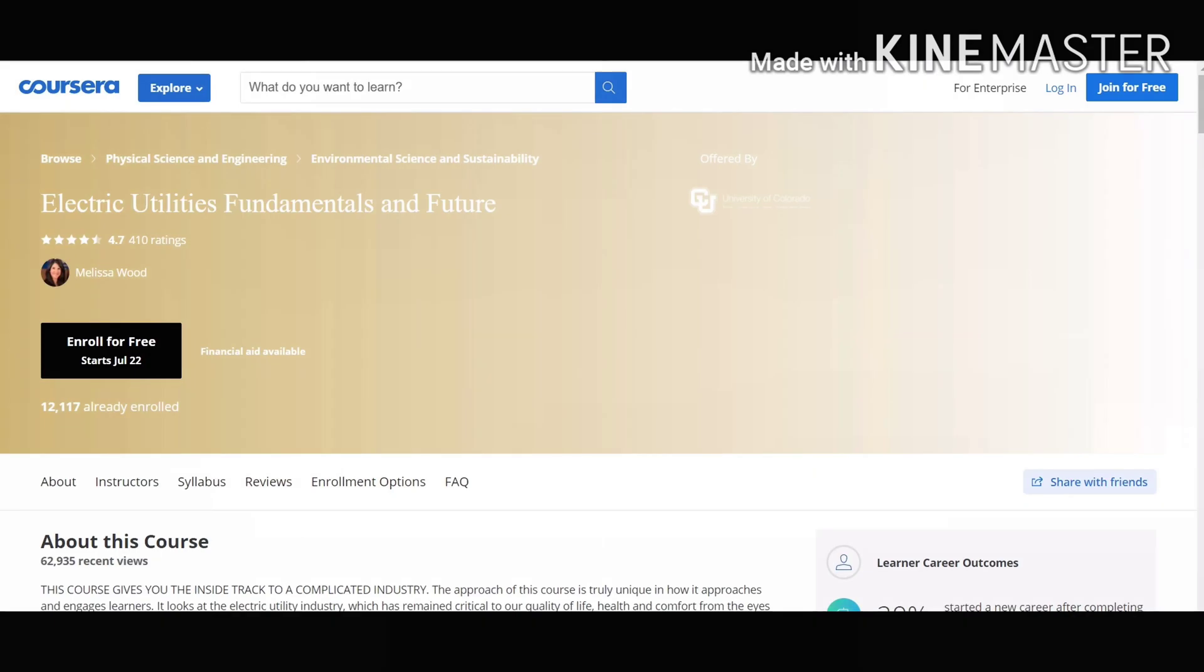Our number 8 course on our list is Electric Utilities and Fundamentals. This course will provide you good skills like energy policy, demand management, and renewable energy management.